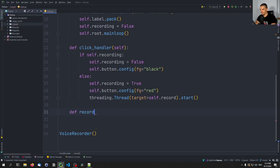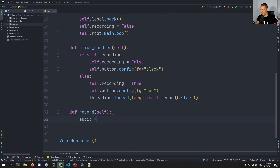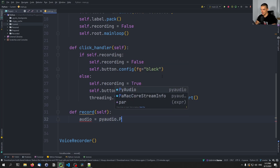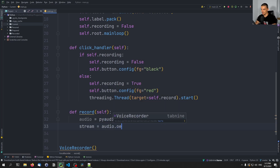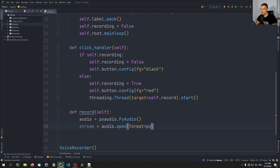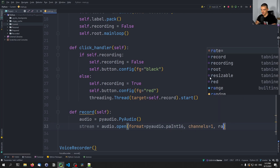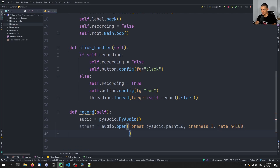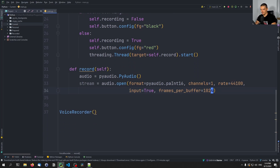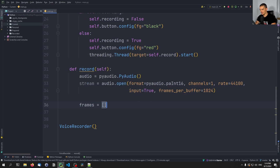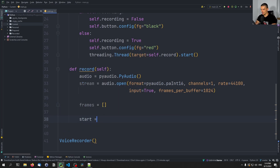The record function takes self as a parameter. We're going to say the audio object will be pyaudio.PyAudio(). Then we say the stream is equal to audio.open(). The format is going to be pyaudio.paInt16, we're going to have one channel, a sampling rate of 44100, input equal to true, and frames_per_buffer equals 1024. Those are the settings for the stream object. Then the frames are going to be an empty list which will contain all the frames, and the starting time is time.time().